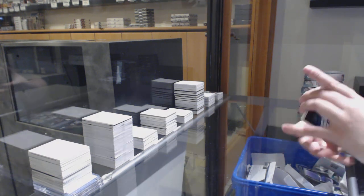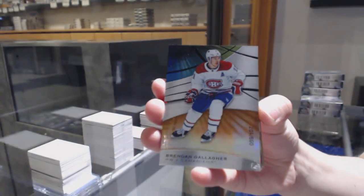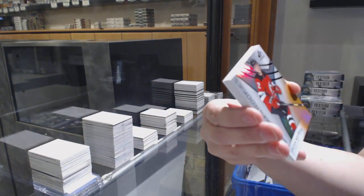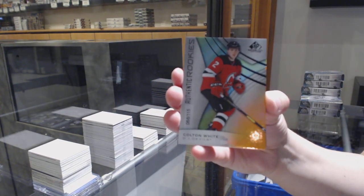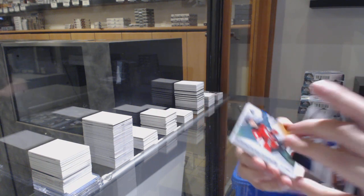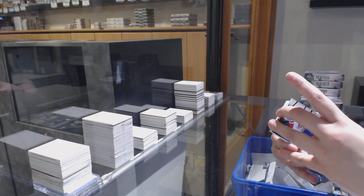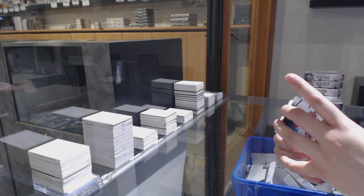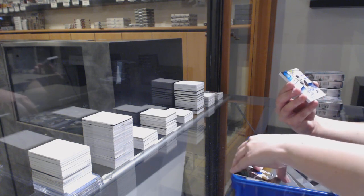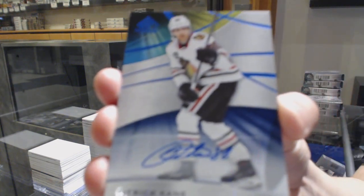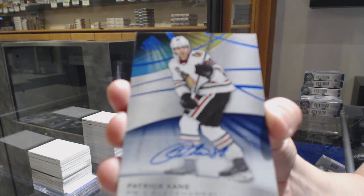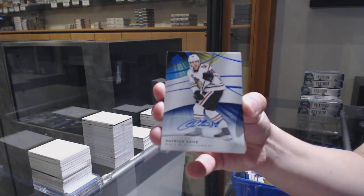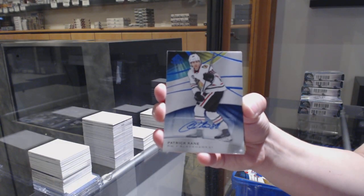We've got an orange number to 107 for Montreal, Brendan Gallagher. Orange number to 115 for New Jersey, Colton White. Was that Colin White? Was that the Ottawa a few years ago? We've got a base blue auto for the Chicago Blackhawks, Patrick Kane. We are crushing the base blue autos.